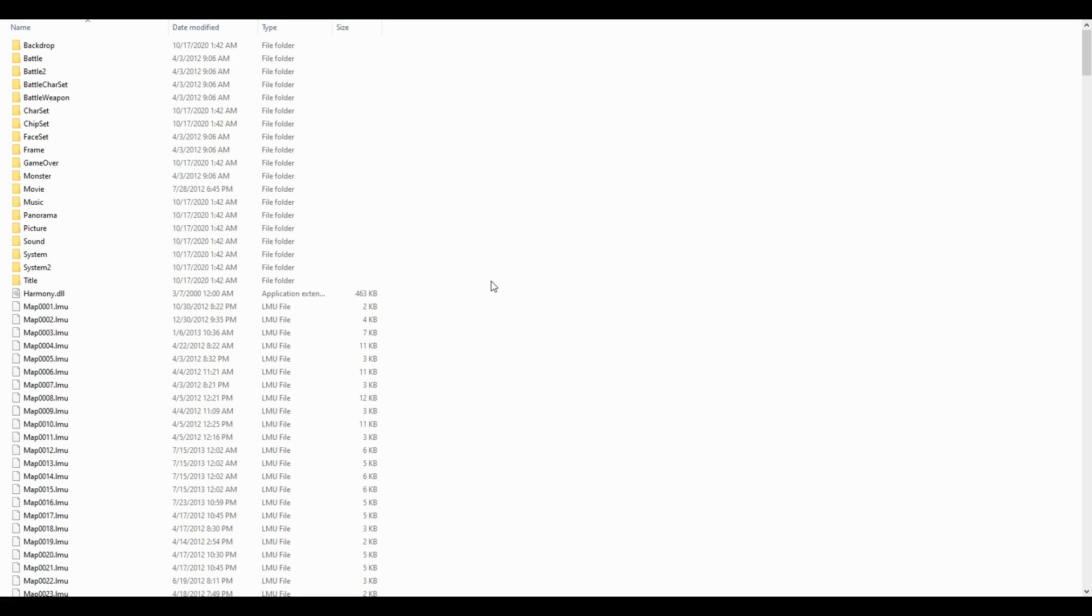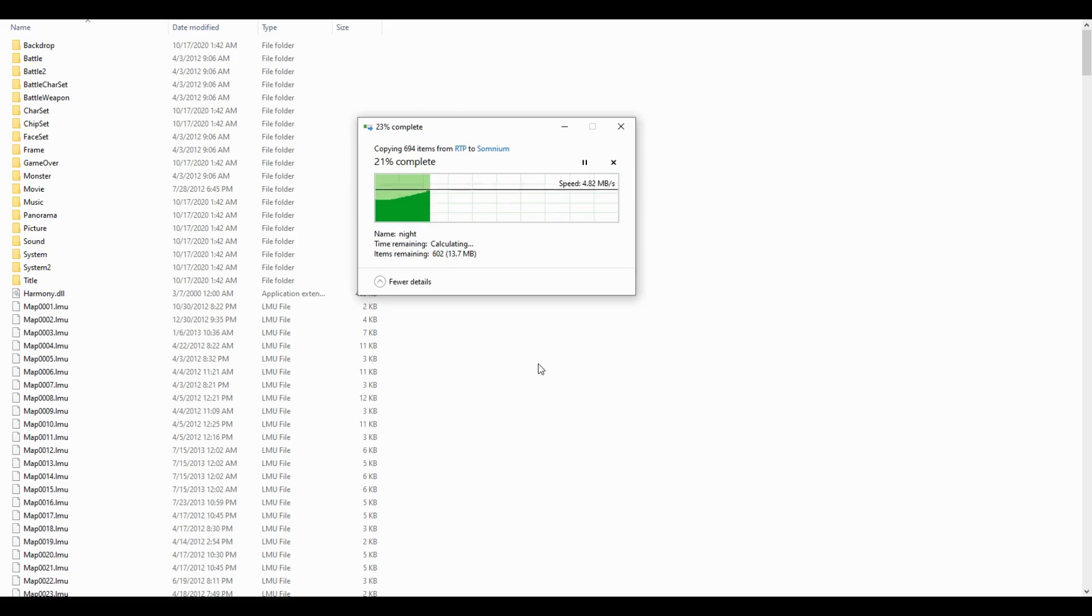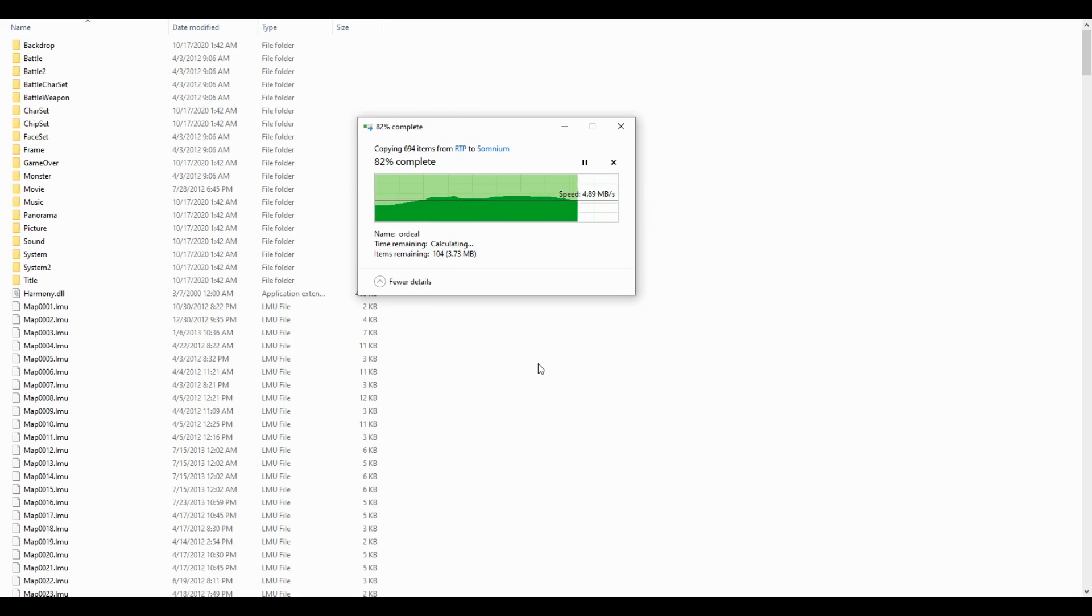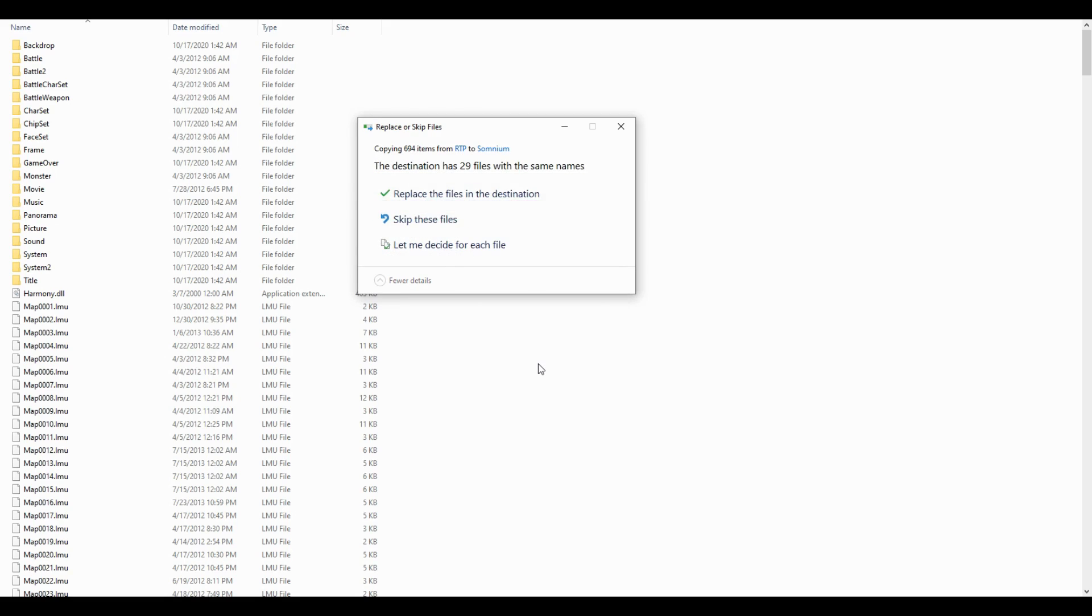Go to any game you have that's made with a pirated RM2K3, like Someday for example. Paste the folders inside the game folder but do not overwrite any files.